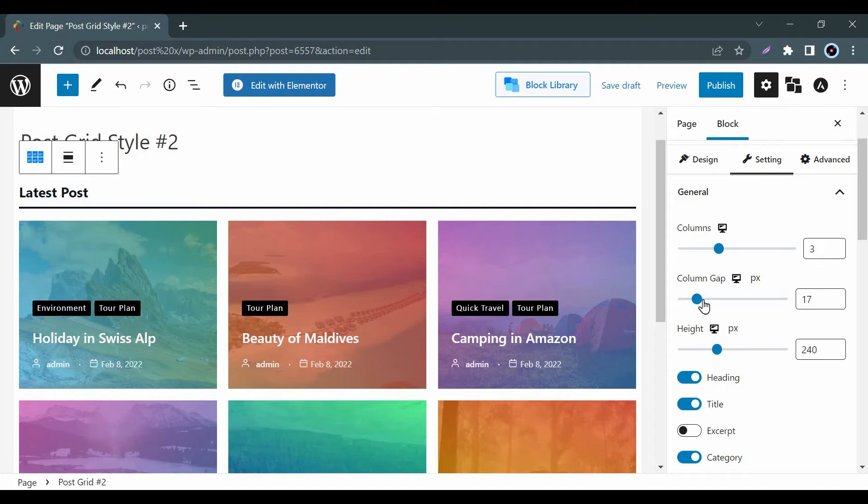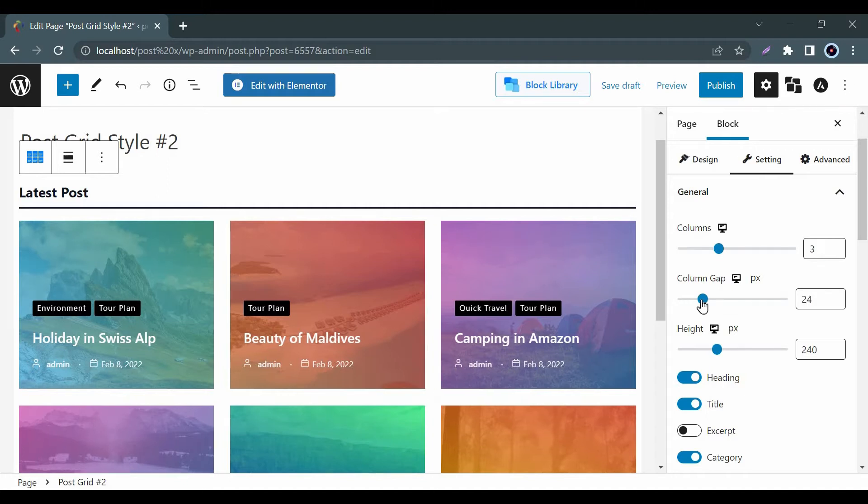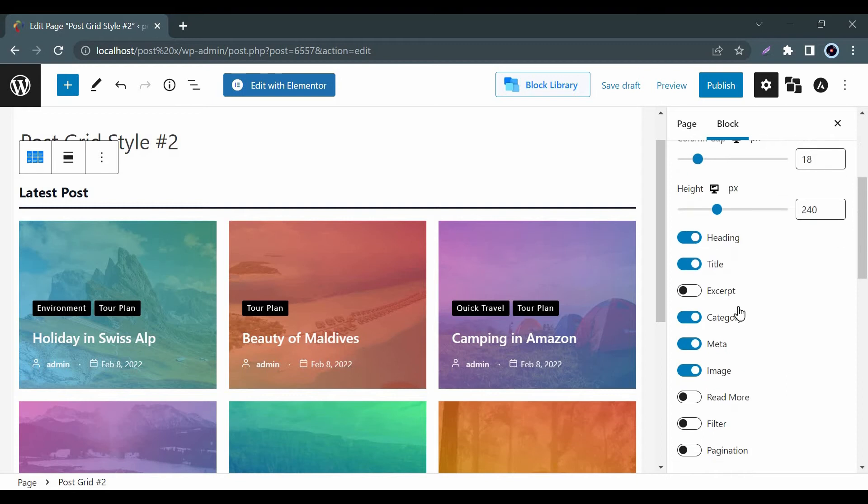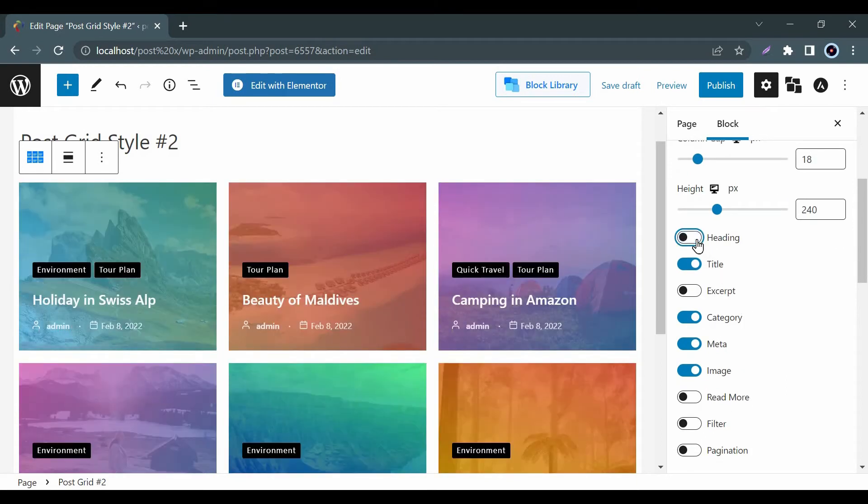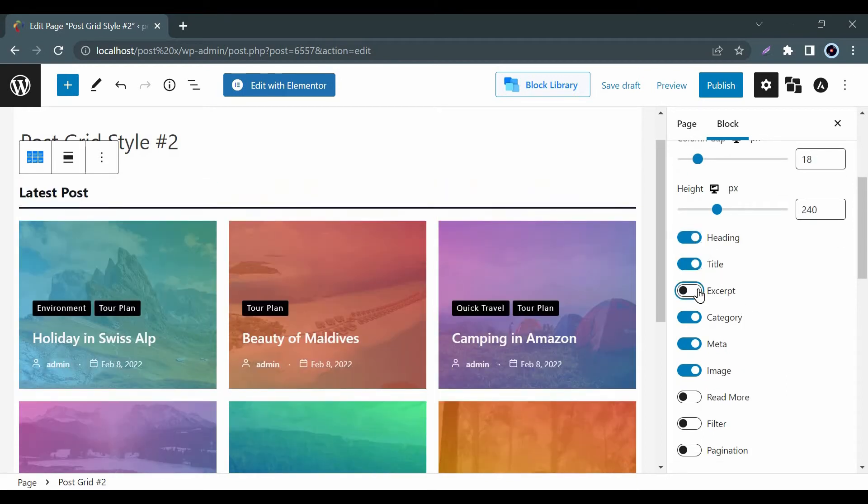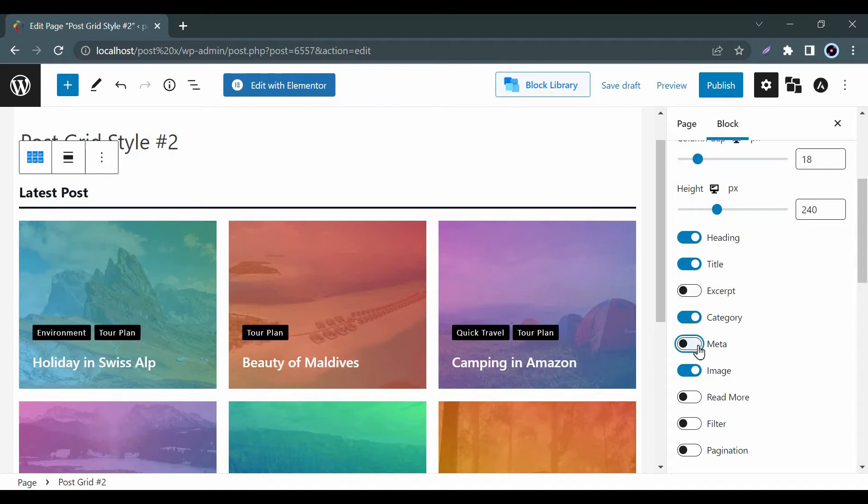Here you can adjust your column number and gap. Side by side, you can enable and disable the options for Heading, Title, Excerpt, Category, Meta, etc.